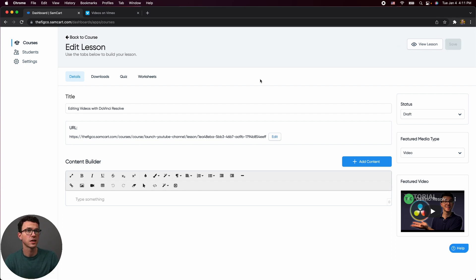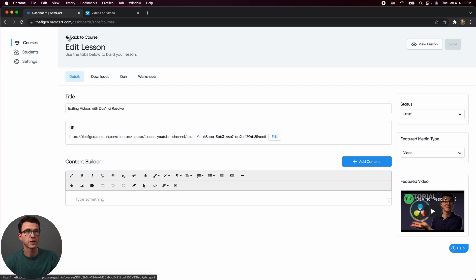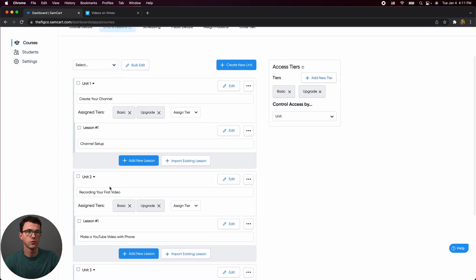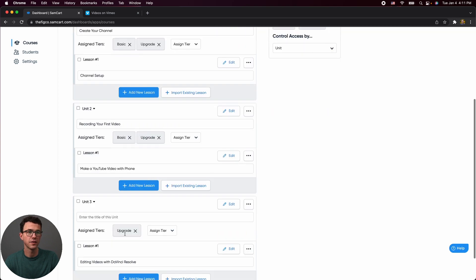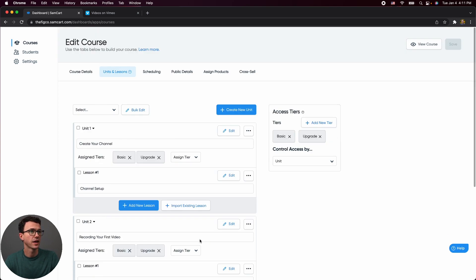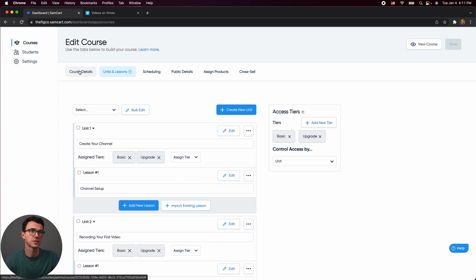Then save this lesson. And let's just say that was the entire course. So we go back, we have two units that are available for the basic and the upgrade. And then unit three is only available for someone who upgrades. And that could be our entire course.